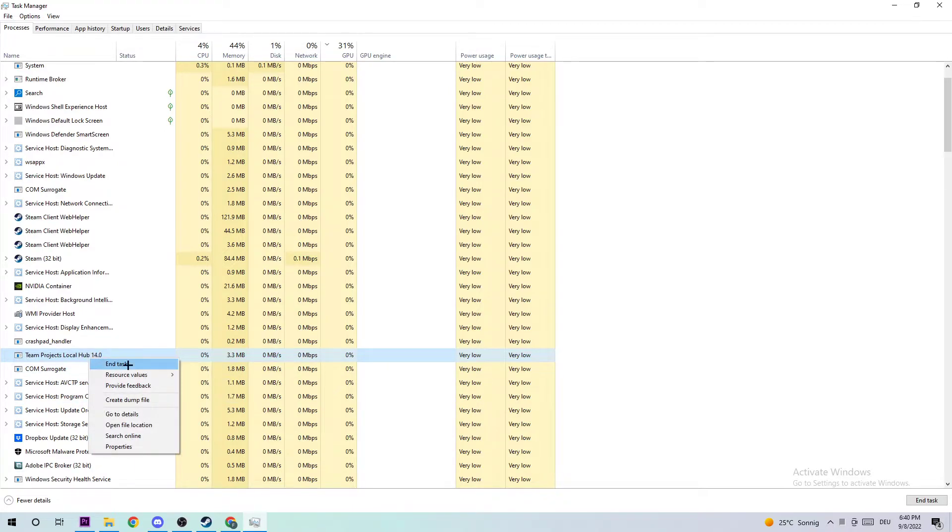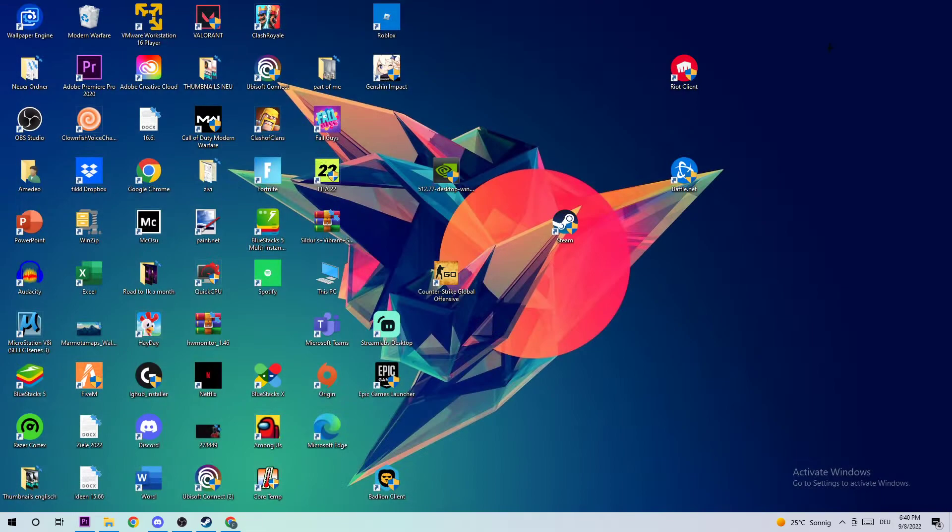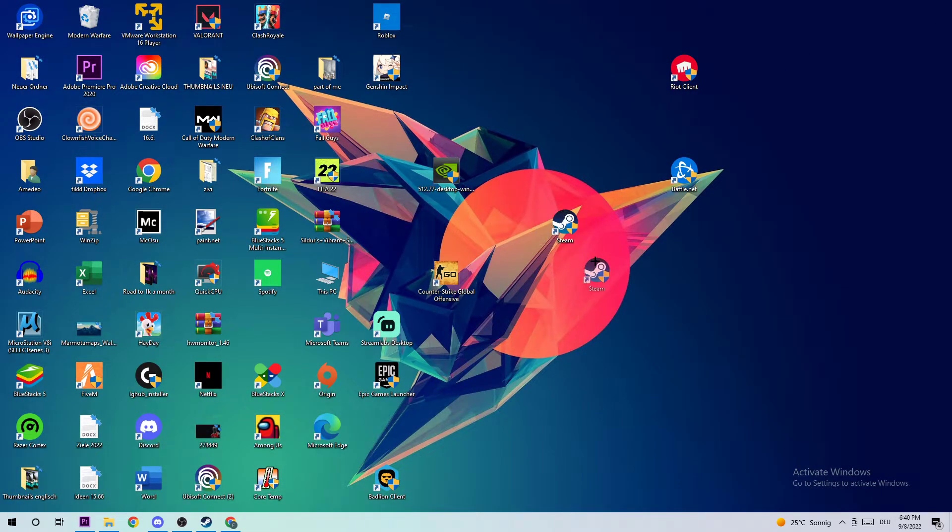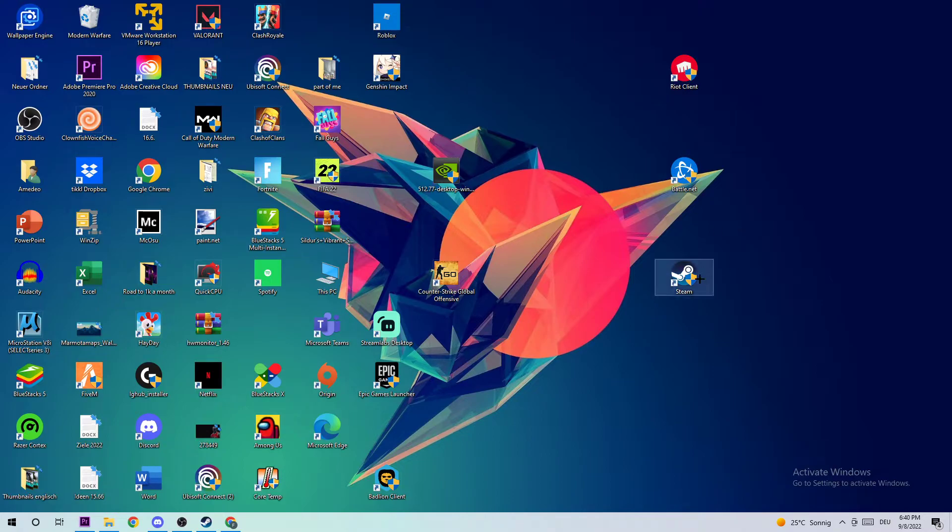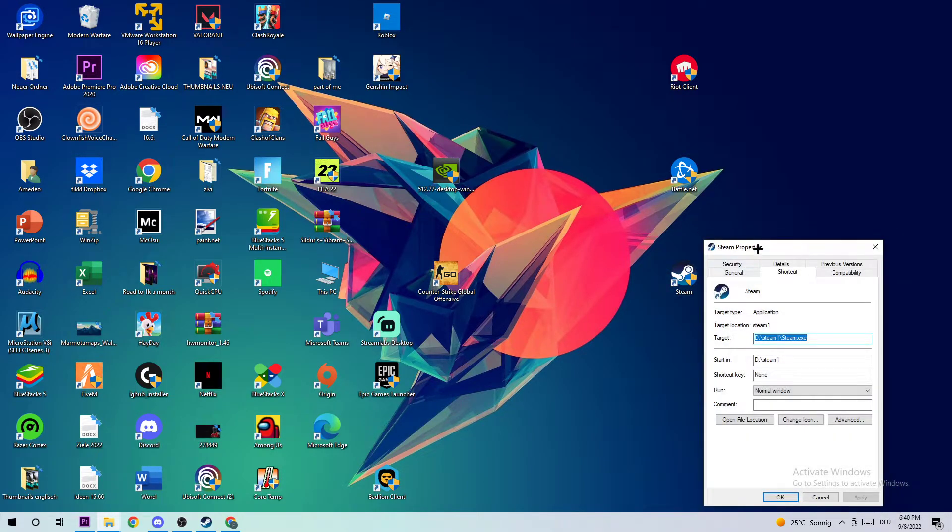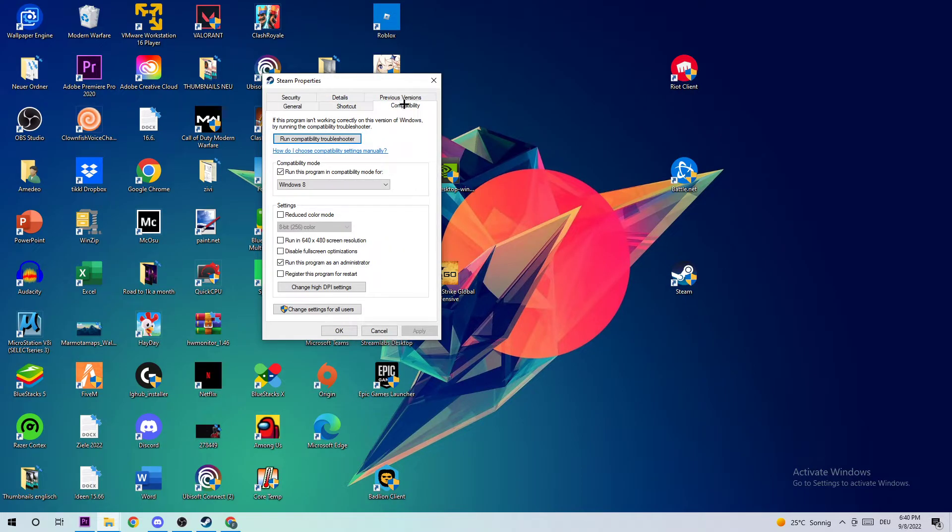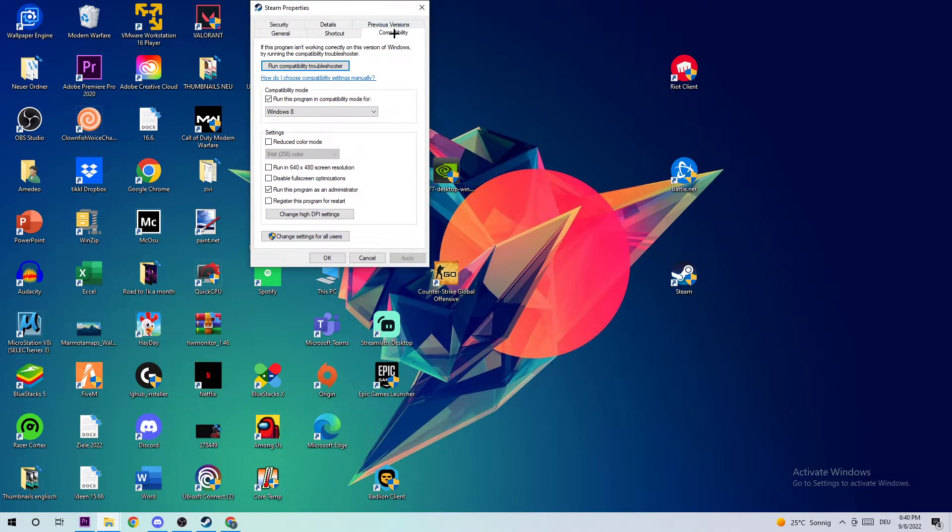Once you're finished, you're going to close Task Manager. The next step is to take your Steam launcher or wherever you downloaded it - you're going to need to find your shortcut - and you're going to right-click it, navigate down to Properties, and click into Compatibility.